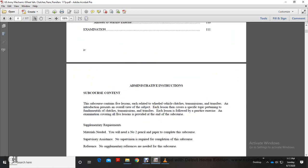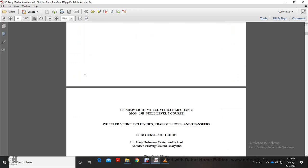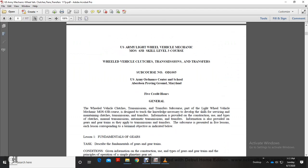This was your U.S. Army Lightweight Vehicle Mechanic, MOS 63B, Skill Level 3 — Wheel Vehicle Coaches: Transmission and Transfer Case. Course Number 0-D-1005, 5 Credit Hours, Aberdeen Proving Grounds, Maryland.